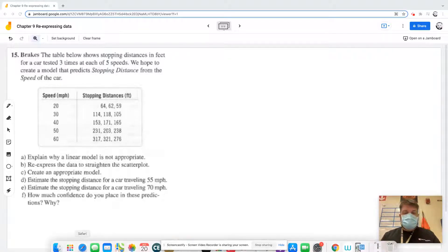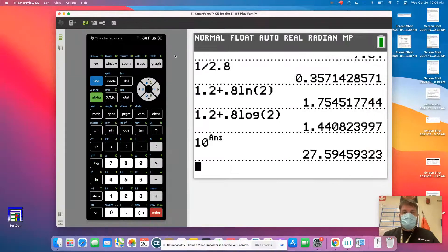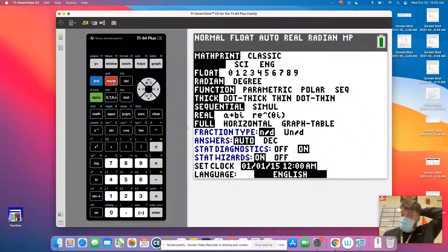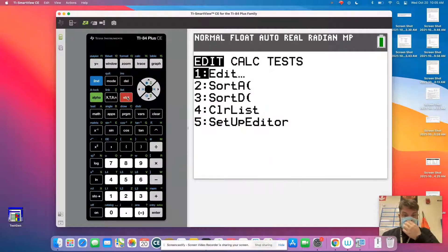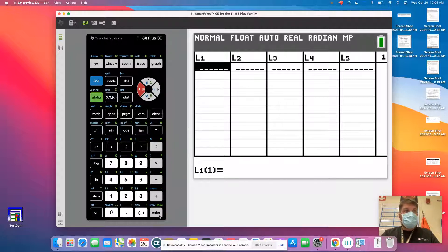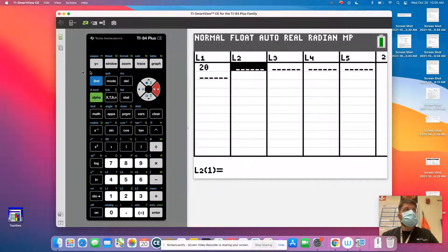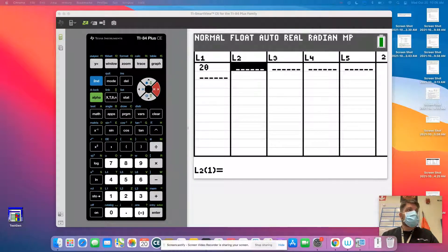I'm going to try to go real quick. We've got to go in here and basically I have to edit and put this data in. So I've got 20 — let me put this on the other screen.